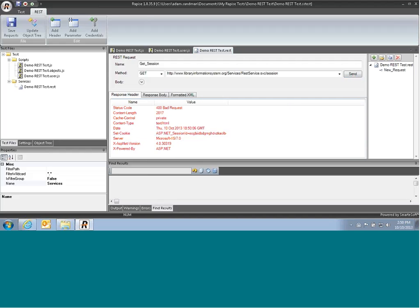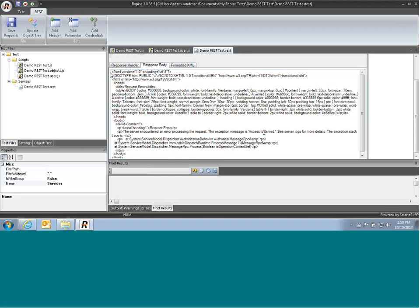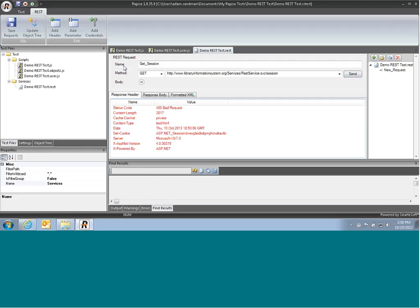Any information coming back will be displayed in the response header and response body. So it sent back a bad request, and in the response body, access denied. We're actually missing the authentication step.